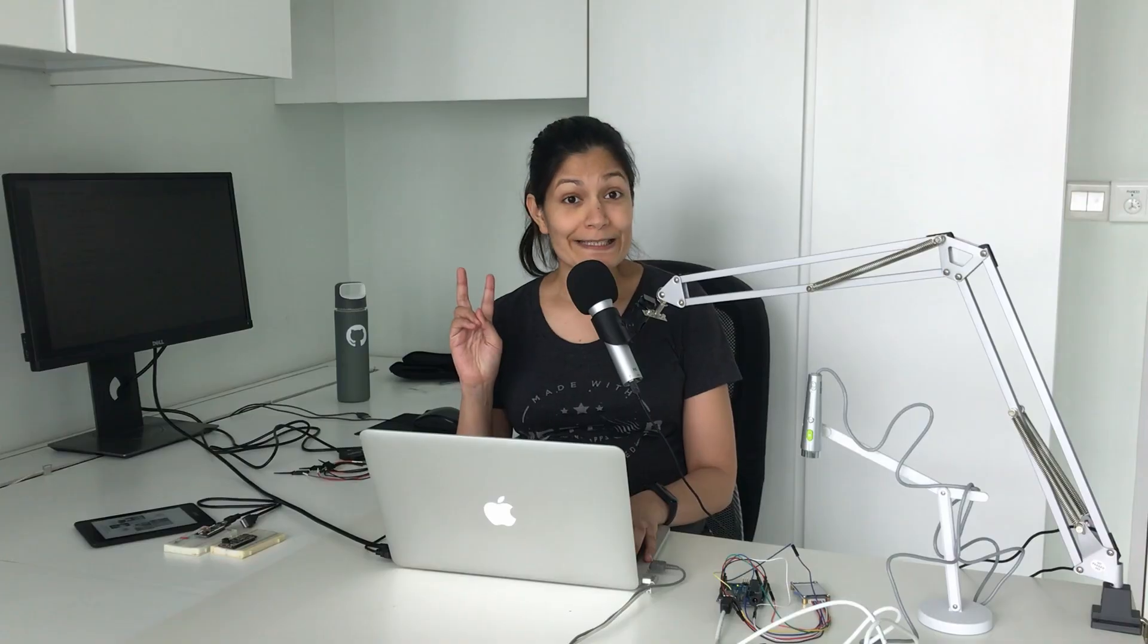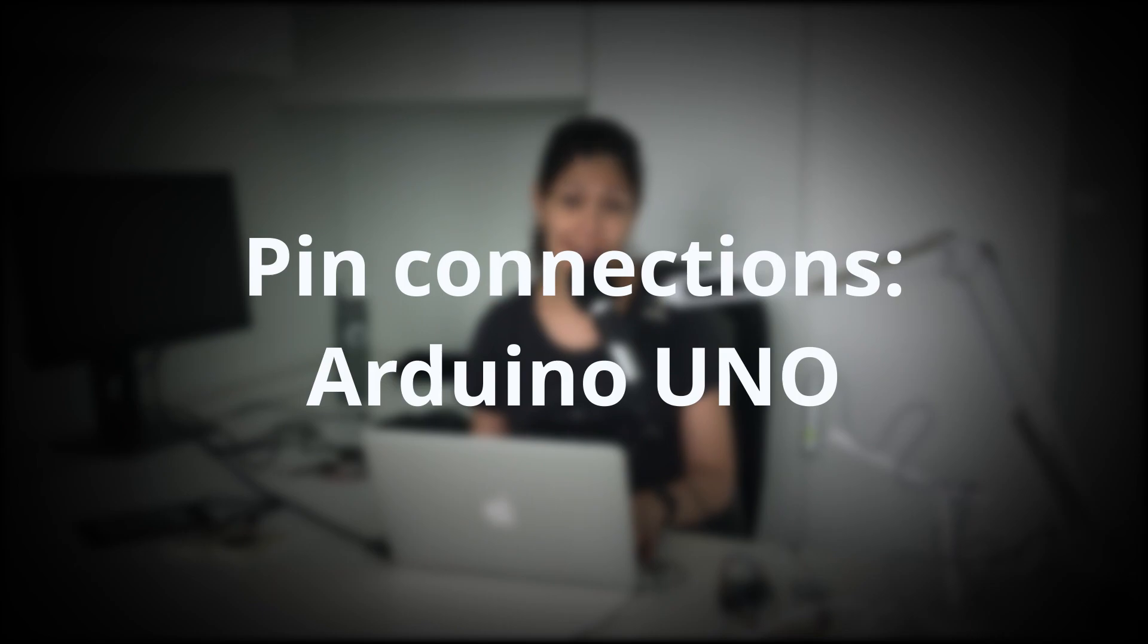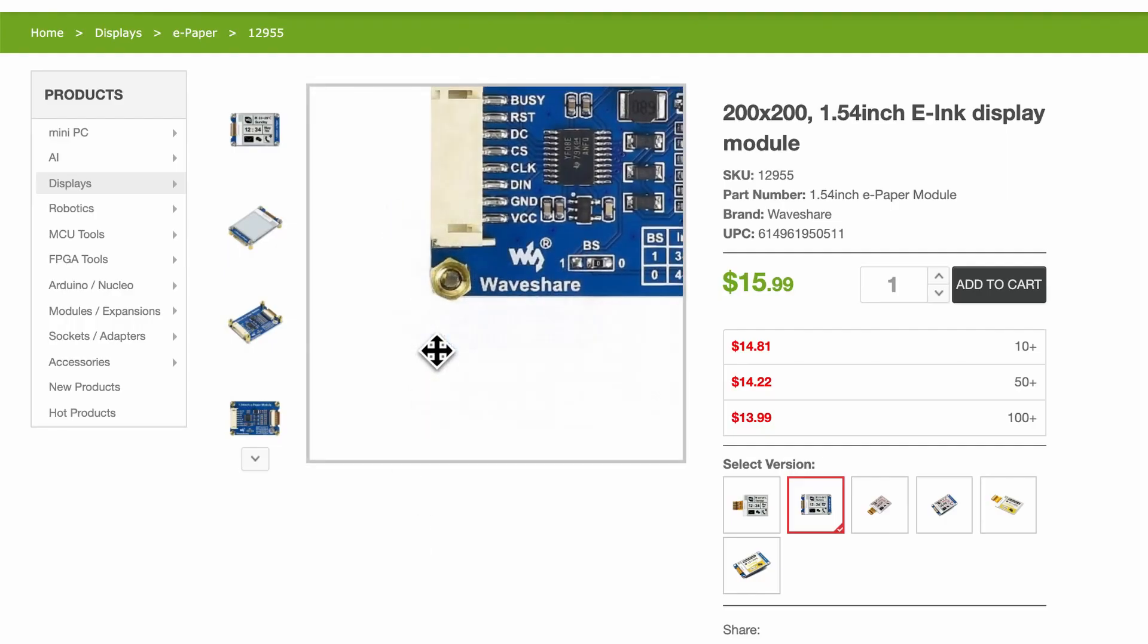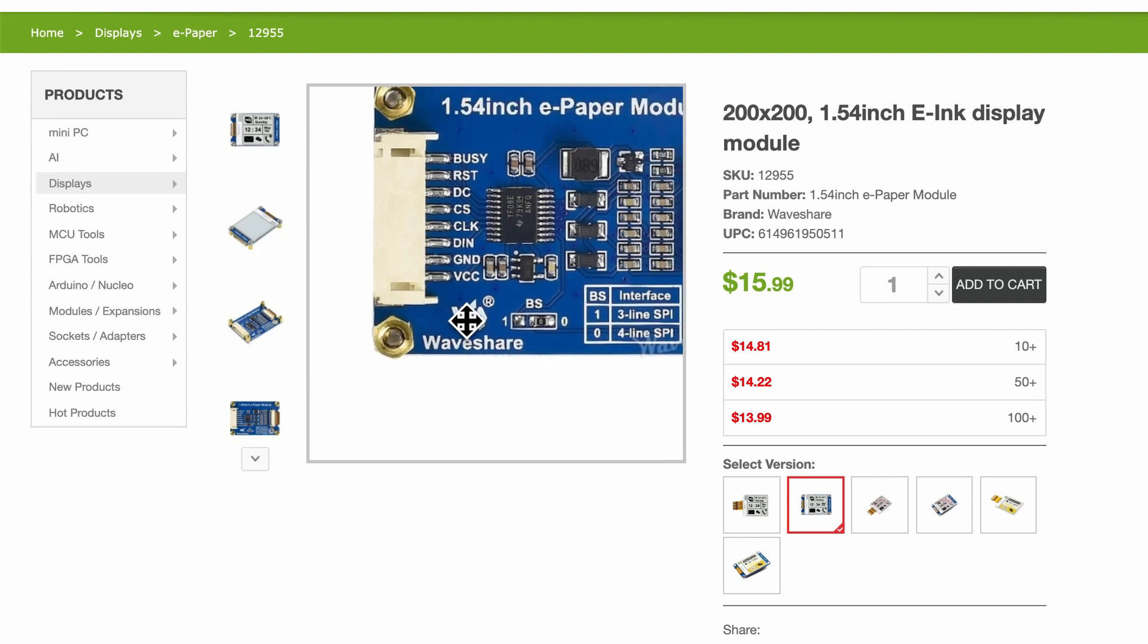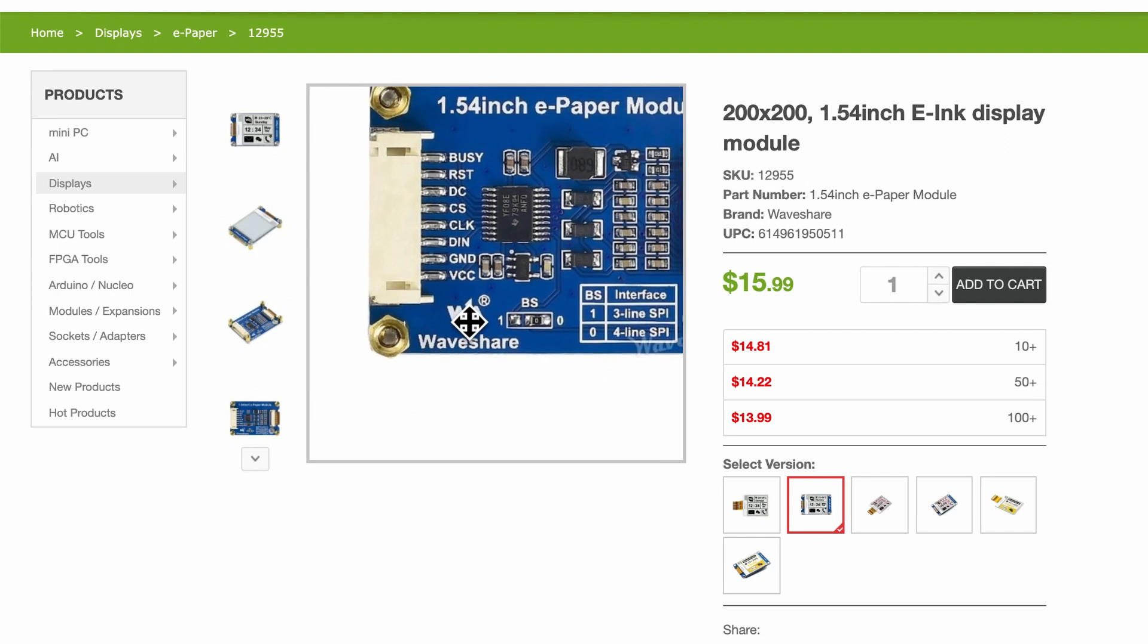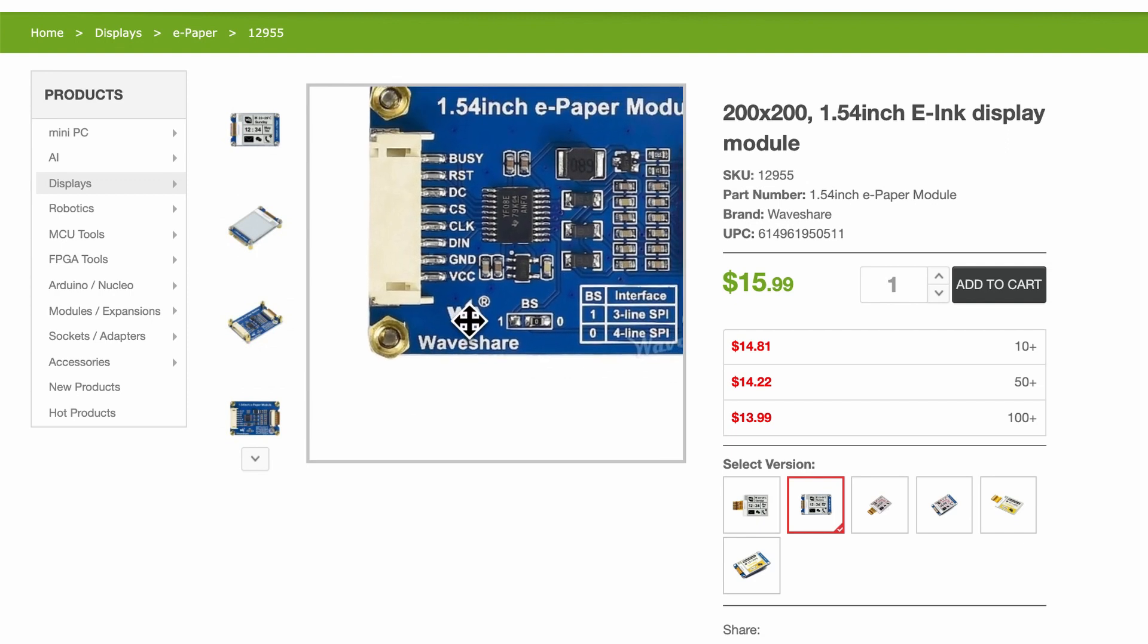For the second step we will look at the actual hardware pin configurations. Meaning the pins that are found in the Waveshare module how exactly are they going to connect to the microcontroller or the dev boards that we have. Now if you look at the module that I'm using there are basically eight pins.